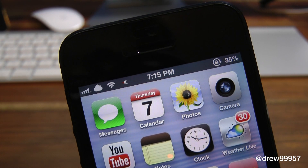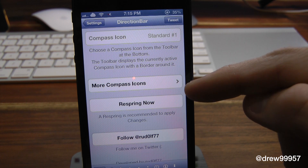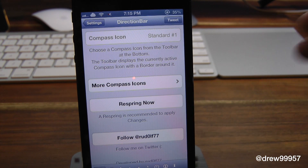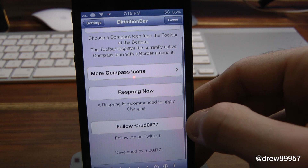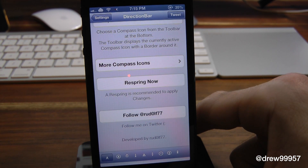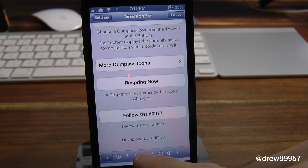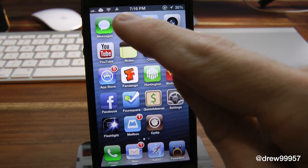You do get a few options within settings, so let's check that out. Inside of Direction Bar, you can see we have the icons, then we got more compass icons where we can actually add them with Insomnia. Then we have respring now, so you will have to respring your device each time you make a change within Direction Bar. You can follow Rudolph77 on Twitter. Down here we have all of our different themes that are added within Direction Bar. Let's go ahead and change the theme — we'll do the one in the middle and do a quick respring. Now we have a new little icon up on our status bar.